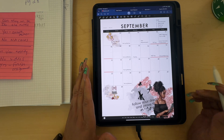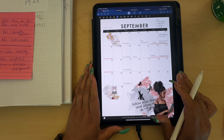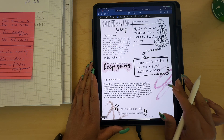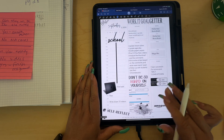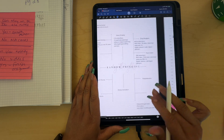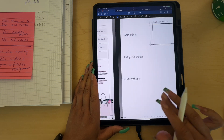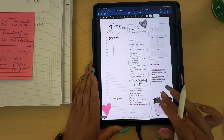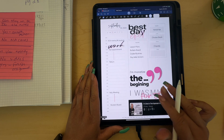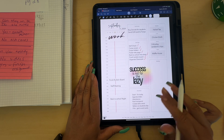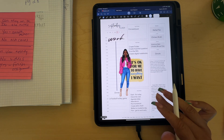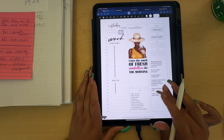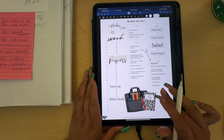Hey guys, how are you all? Today we're going to be determining how I'm going to track my reading — my novel reading. It is September, and next month starts fourth quarter. We're in third quarter right now, and I just need to make sure I hit these goals.